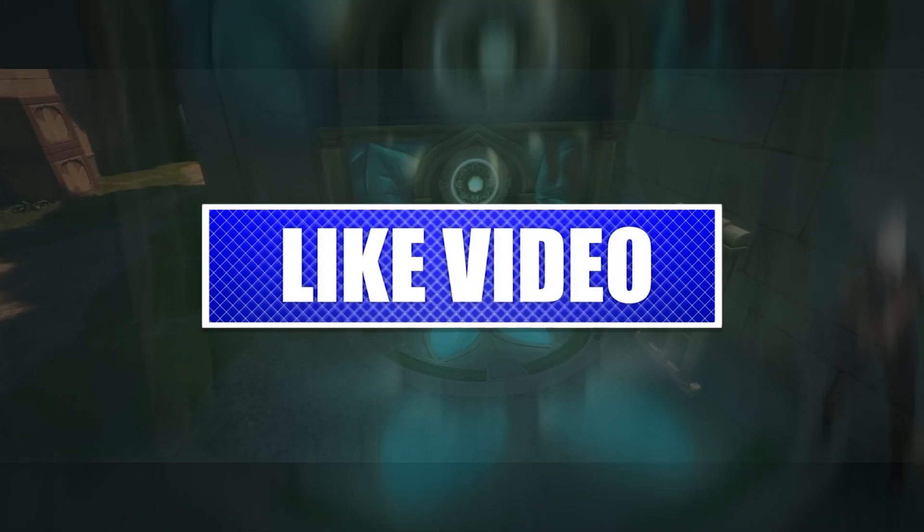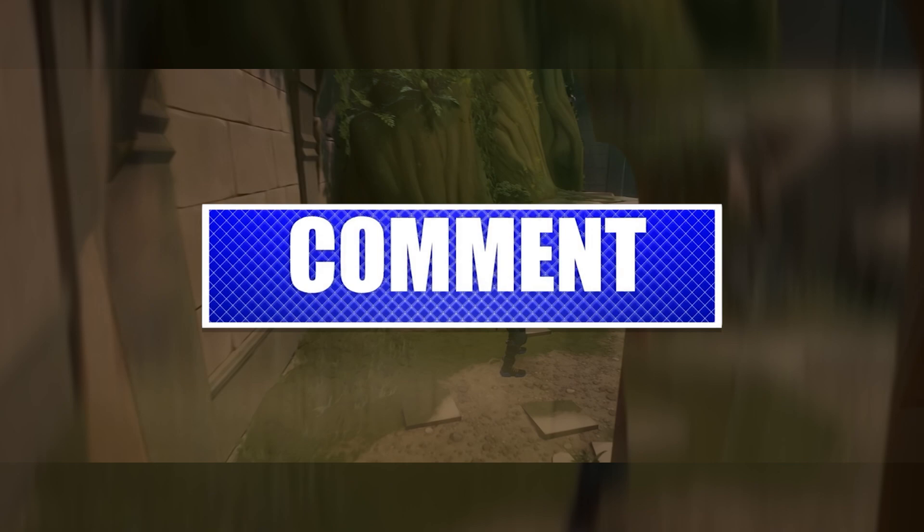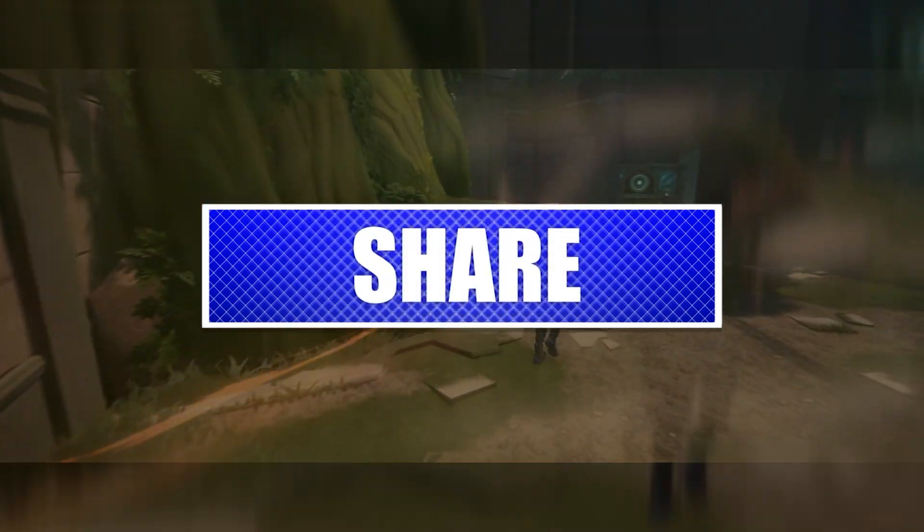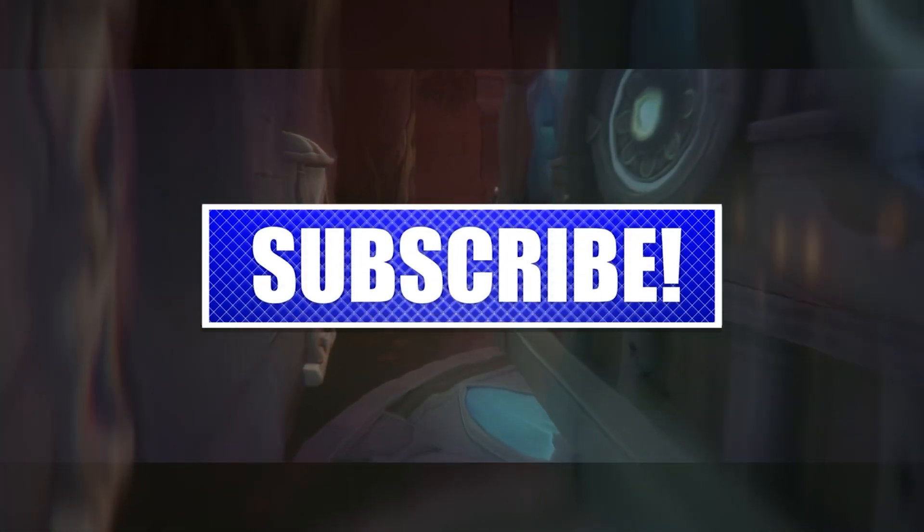By the way, please like and share our videos to help those who have the same issue. Once you're done, let's begin.